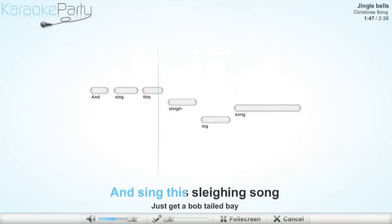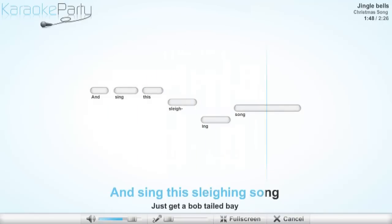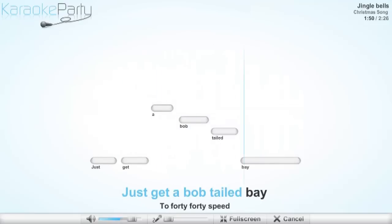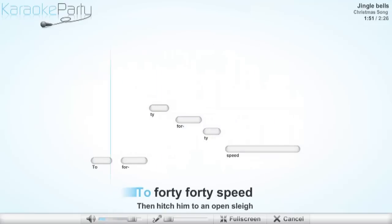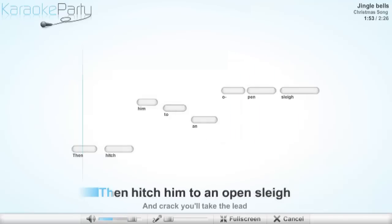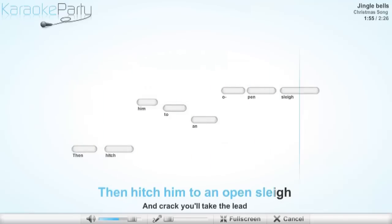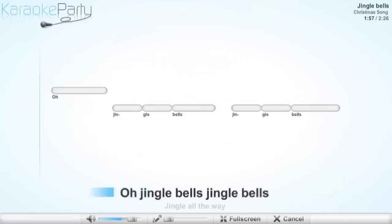And sing this sleighing song. Just get a bobtailed bay, two-forty for his speed. Then hitch him to an open sleigh and crack, you'll take the lead.